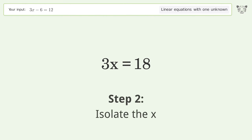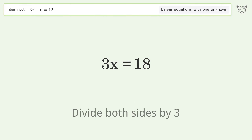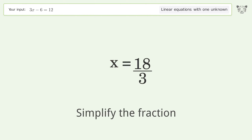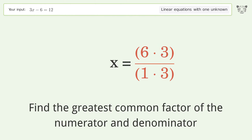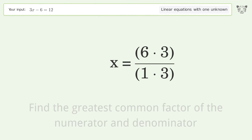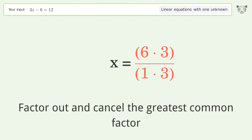Isolate the x: divide both sides by 3 and simplify the fraction. Find the greatest common factor of the numerator and denominator, then factor out and cancel the greatest common factor.